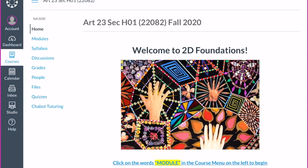Hello and welcome to 2D Foundations. My name is Bonnie Stipe, your professor for the course — feel free to refer to me as Bonnie. I just want to quickly go over a few things about the course: the overall setup and what to expect for the semester.